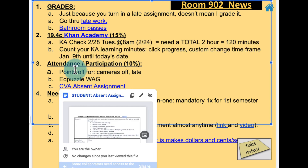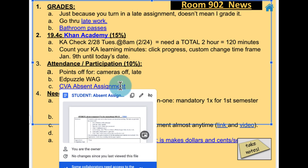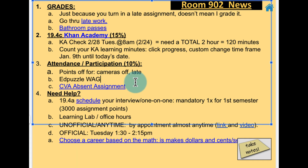If you're absent, complete this absent assignment. Email me and reach out to let me know, and I will send it to you. You can click on it, send it back to me, and I'll give you that participation point.